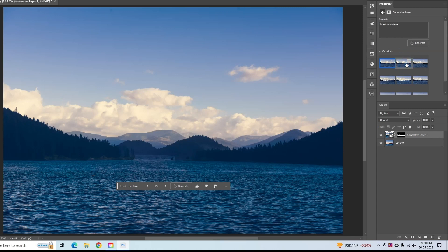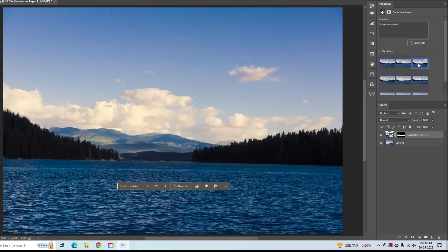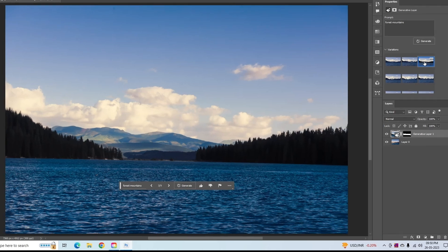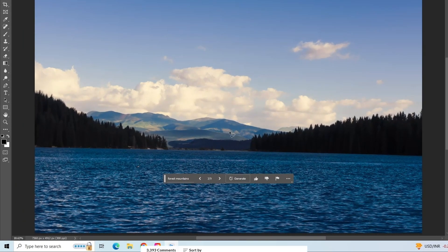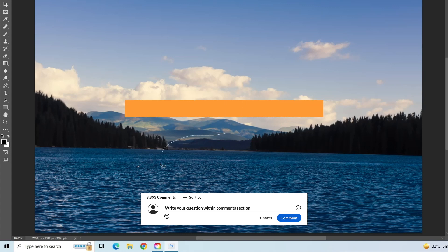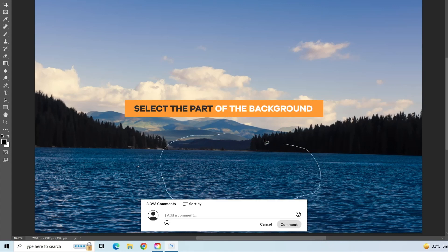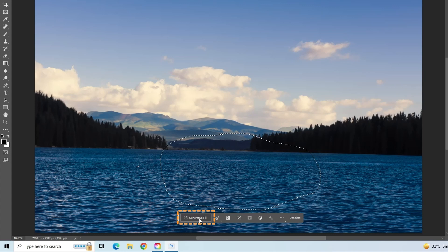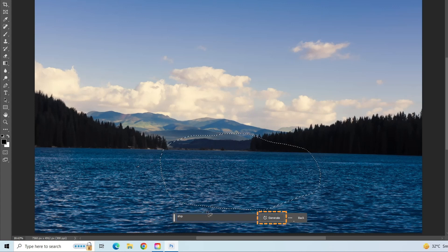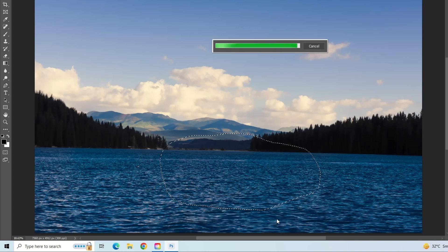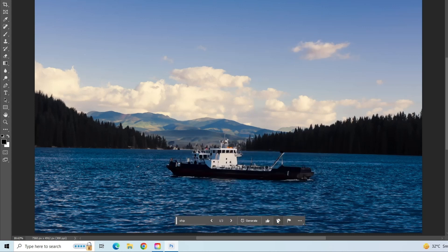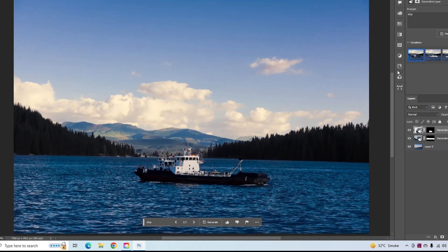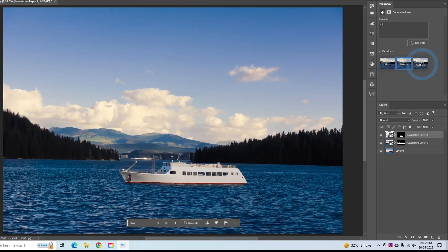In the Properties panel, you can see a couple of different options. Now I will add a ship on the water — let's see how AI gives us an amazing result. Select the part of the background where you want to add new attributes, click on Generative Fill, type the prompt, and click Generate. It will take some time, but see the amazing result given by the AI.